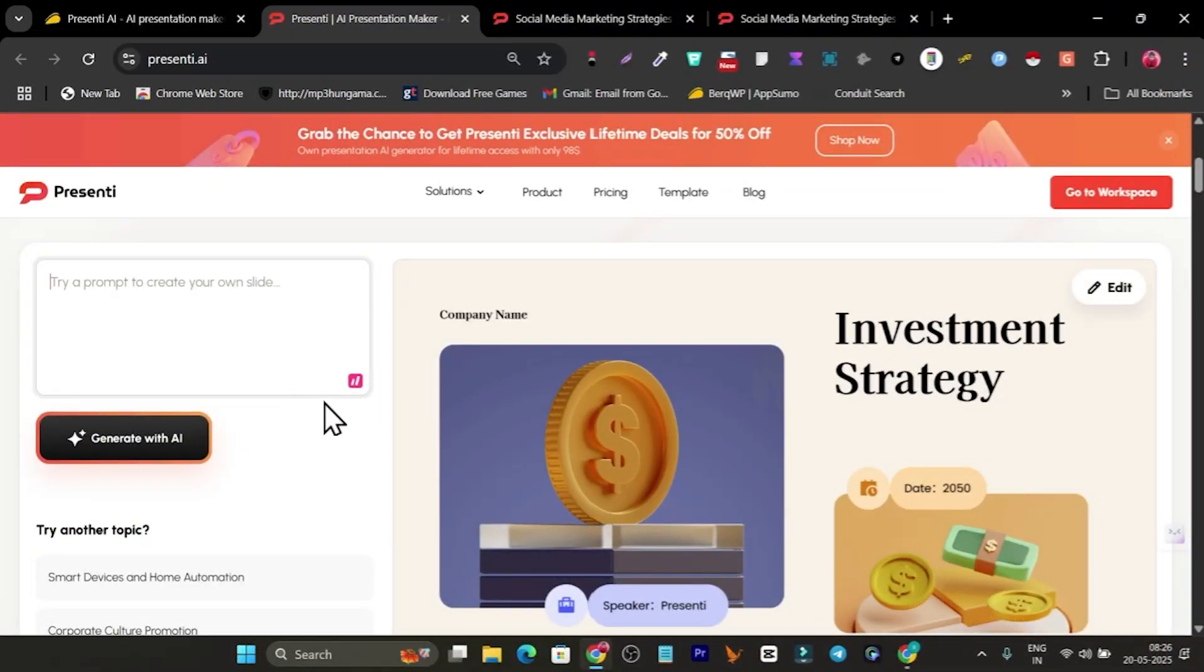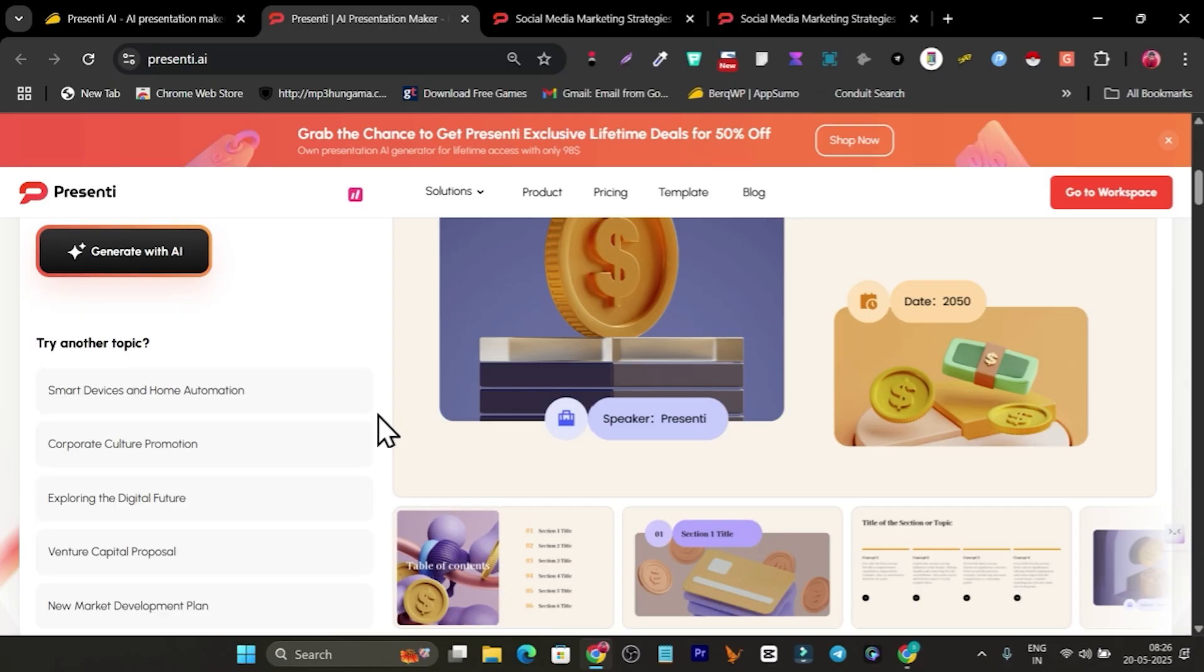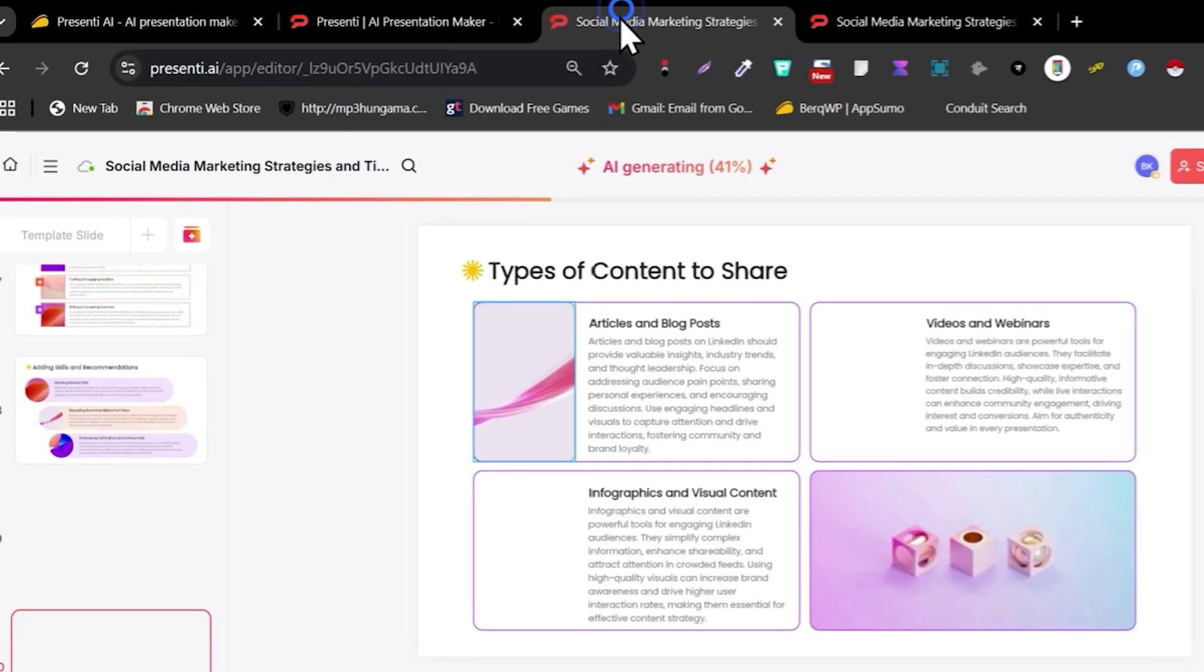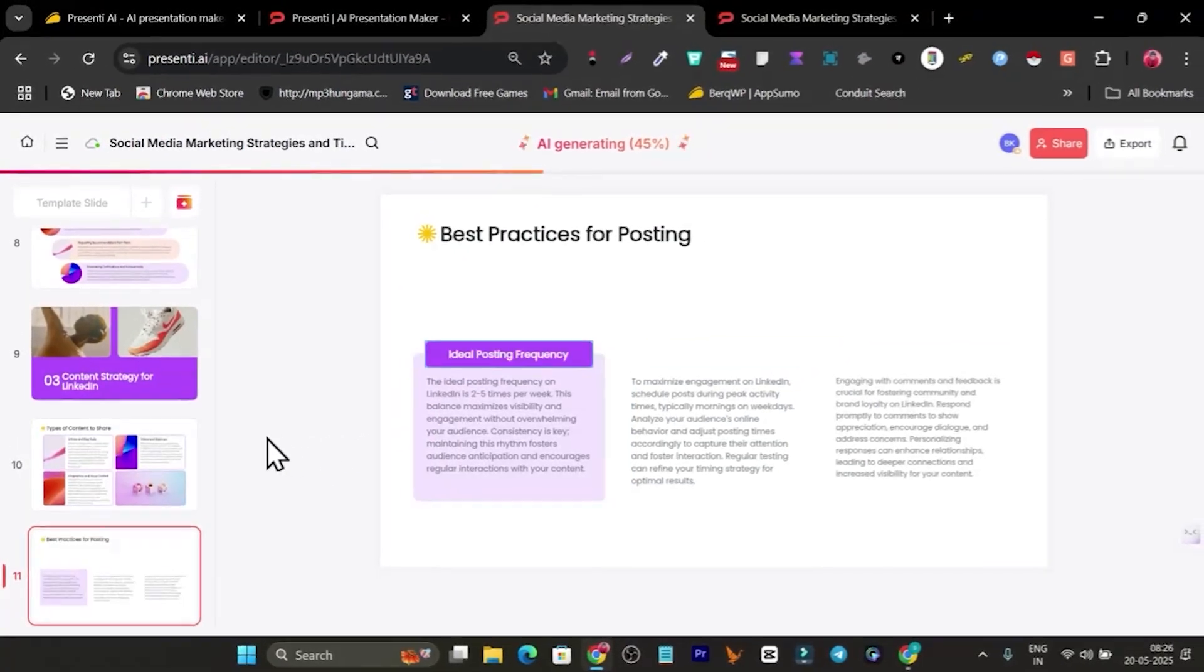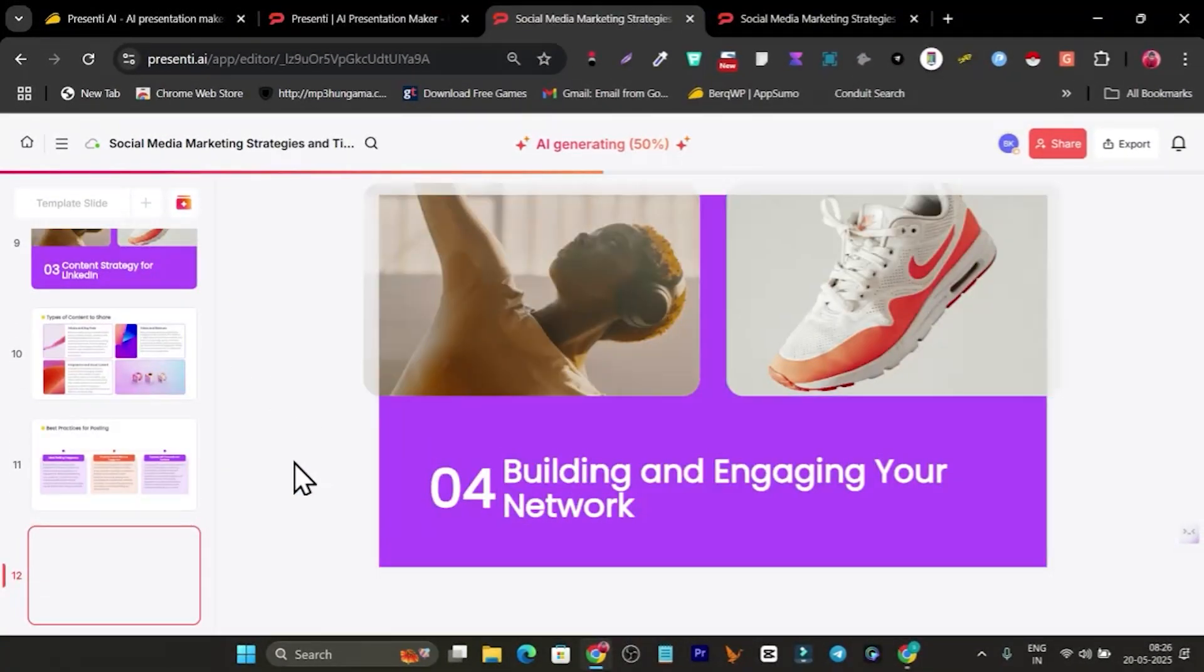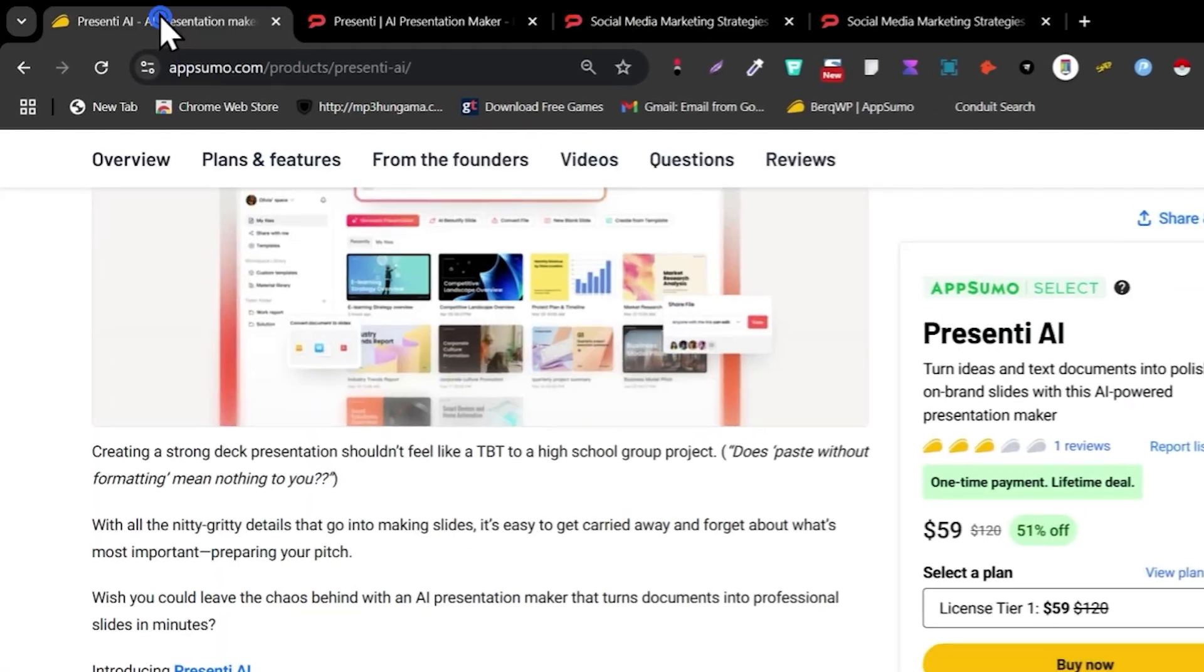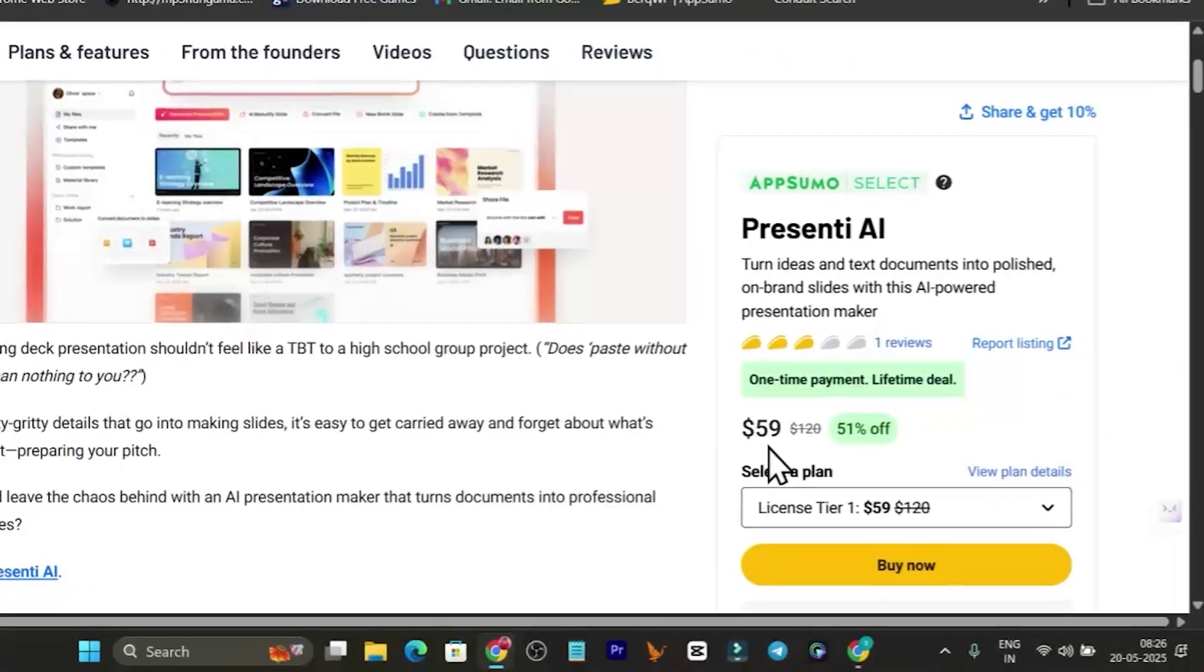This tool is Presenti.ai. You just have to add the topics, it's going to research and find out the content, it's going to automatically add the images, and then it's going to turn those texts and images into presentation slides.